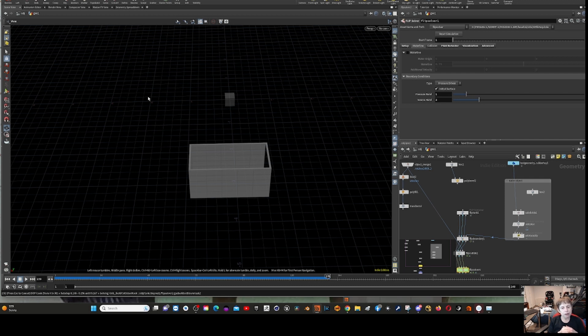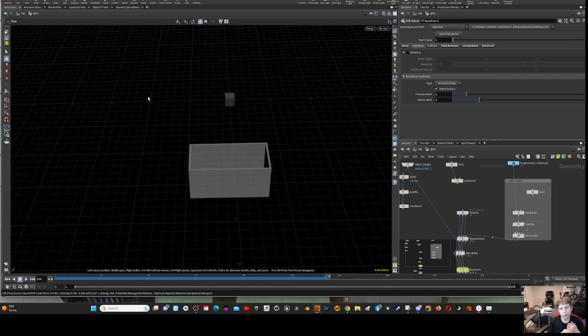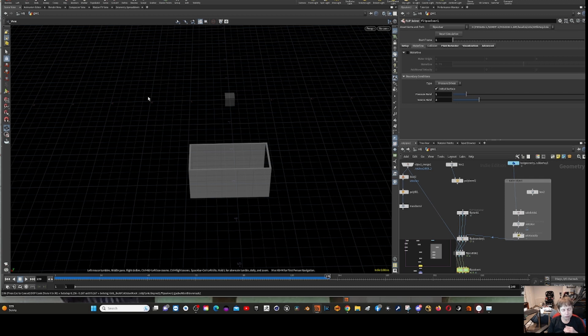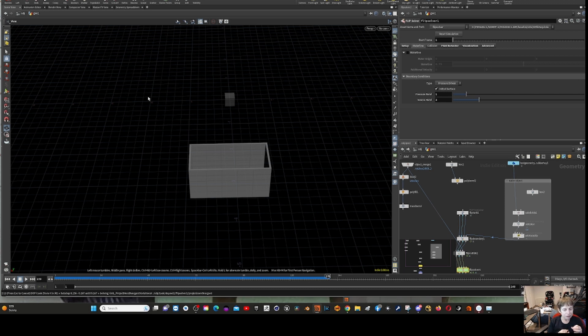My goal for this week is two things. Number one, to see if I can cache the whole thing out and actually get a full simulation. But more importantly, I want to see if I can speed this thing up because it is just too slow the way it is.